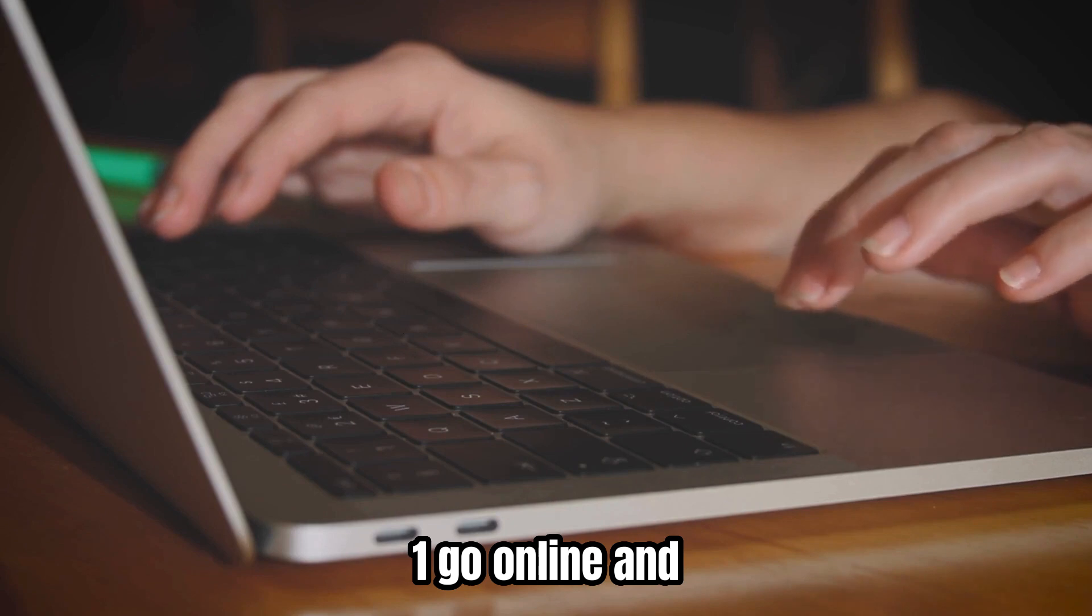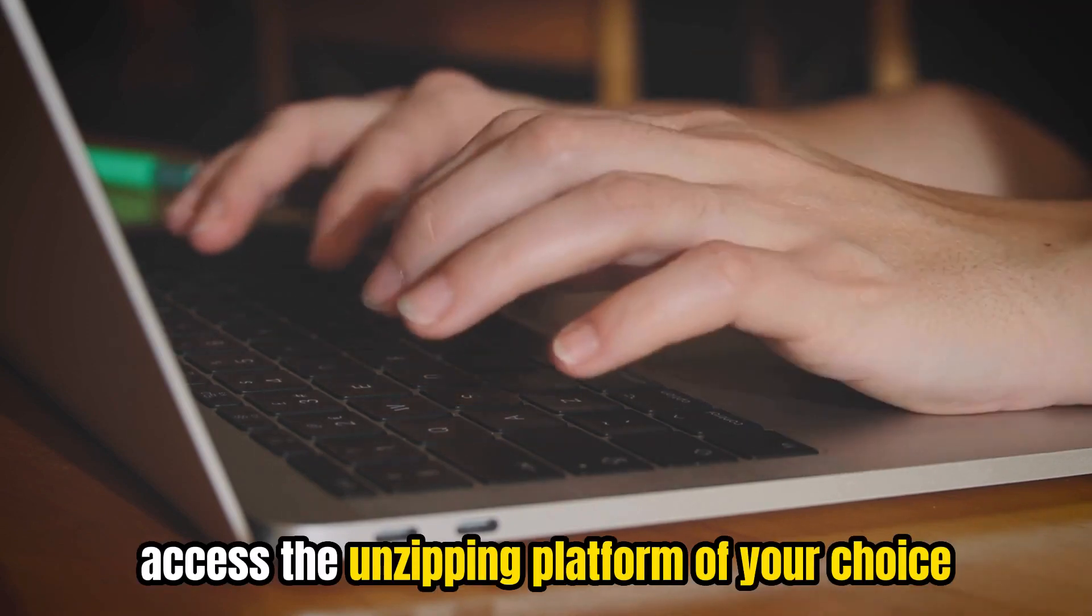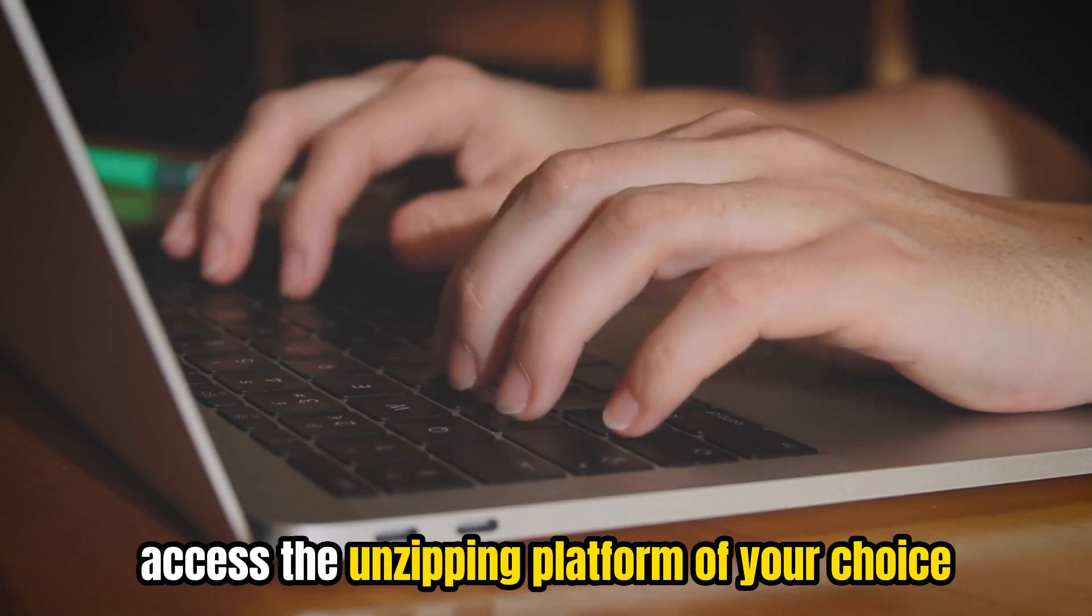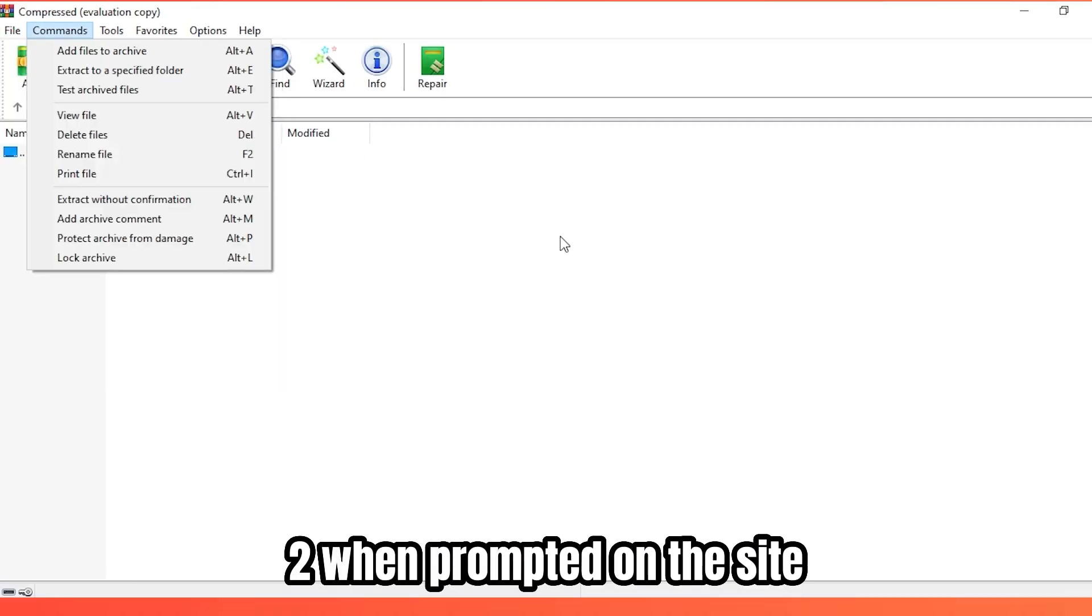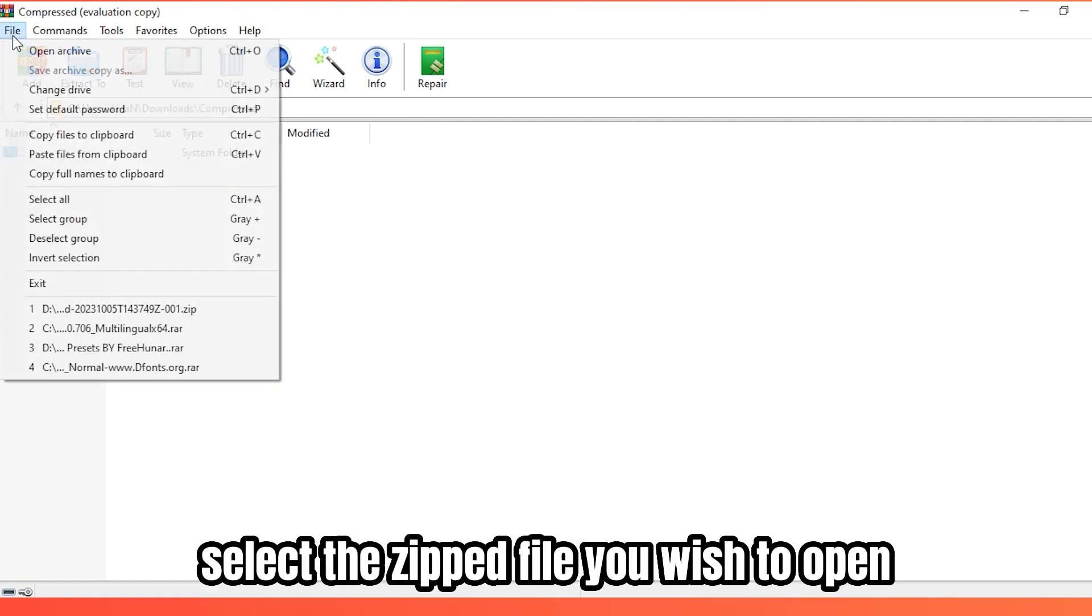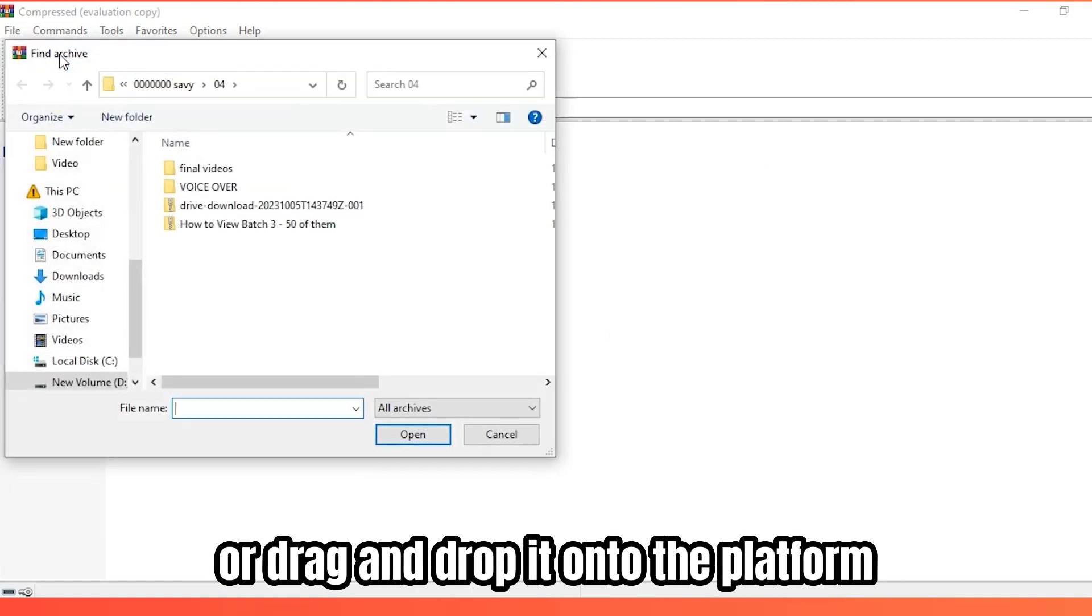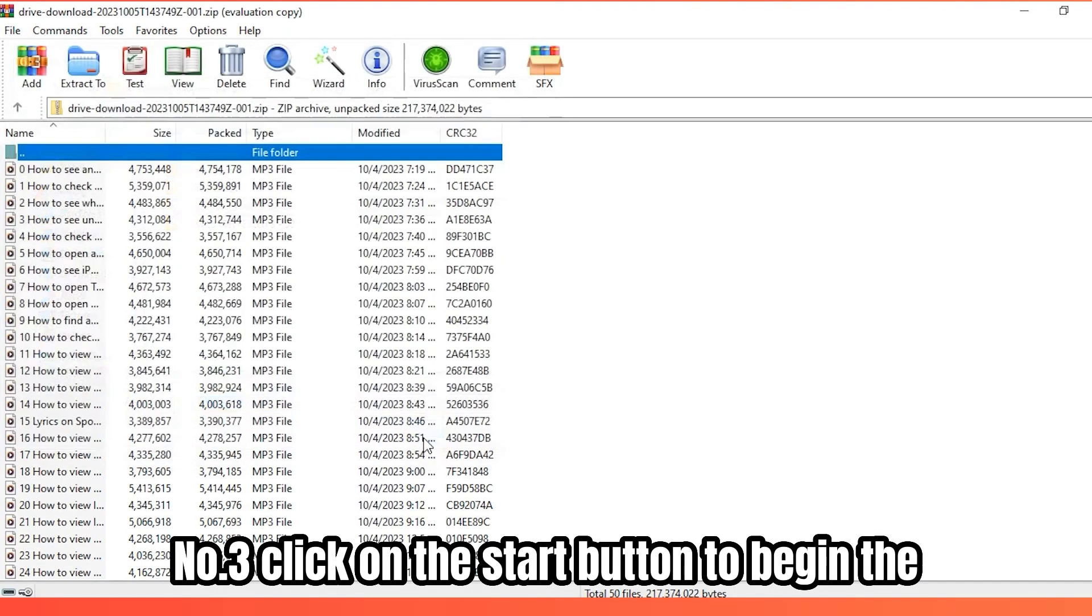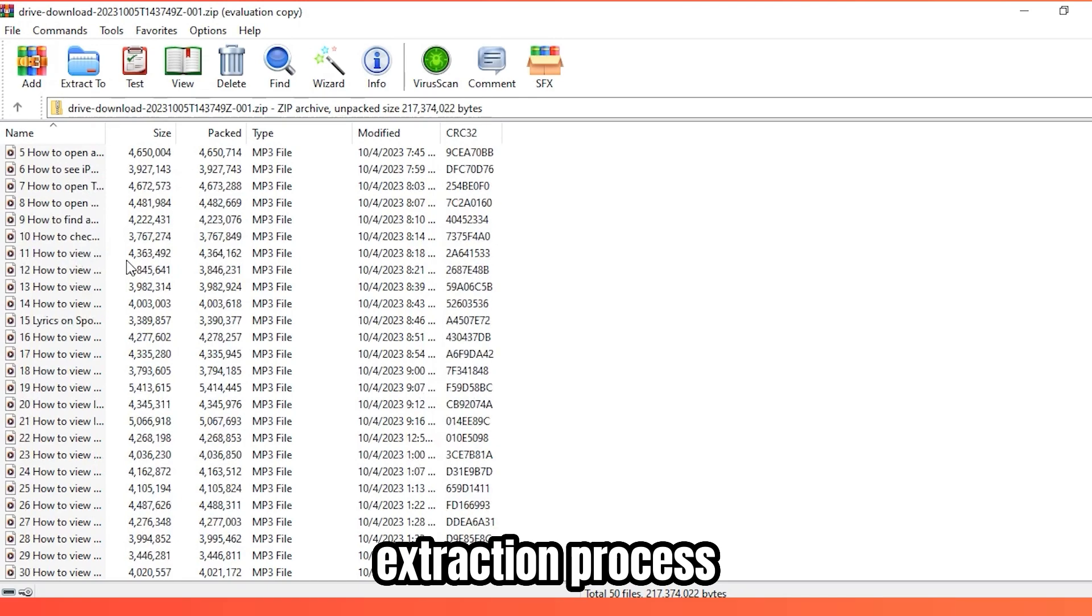One, go online and access the unzipping platform of your choice. Two, when prompted on the site, select the zipped file you wish to open or drag and drop it onto the platform. Number three, click on the Start button to begin the extraction process.